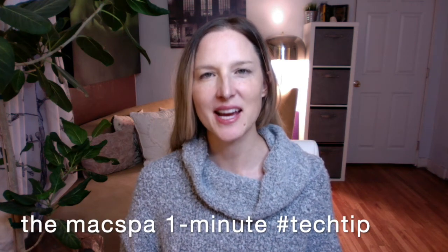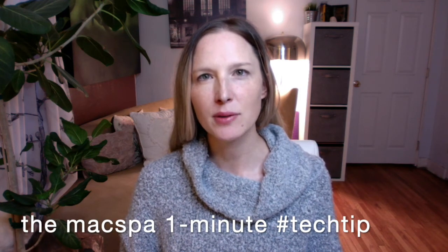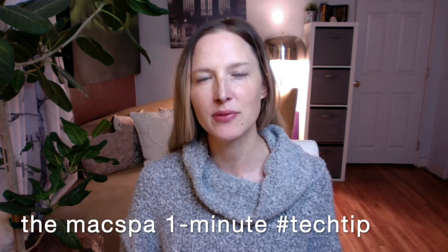Hi, it's Amy with another tech tip. Today I want to show you how to manage your software subscriptions that are connected with your Apple ID.